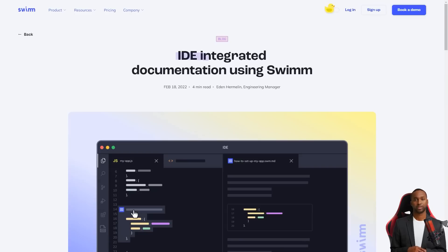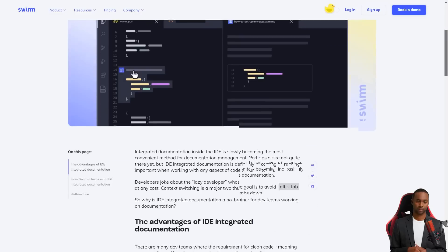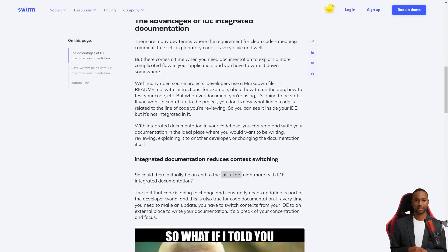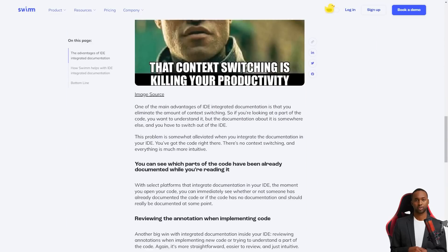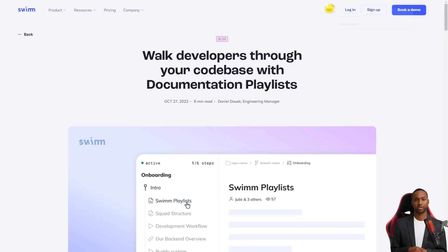The team has also provided tools to help developers become better writers, such as the ability to embed live code into documents and store them in a code repository.